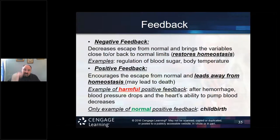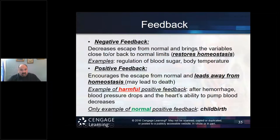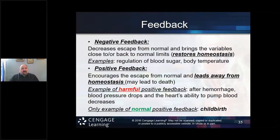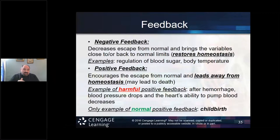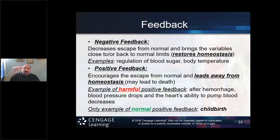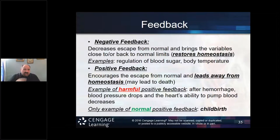Bringing that temperature back to the set point is what we call negative feedback — it decreases escape from the normal and brings variables back to normal limits, restoring homeostasis. For blood pressure, the set point is 120 over 80. If it goes higher to 140/90 or lower to 100/70, the body will use negative feedback mechanisms to restore it back to 120/80 — that stable, healthy set point.